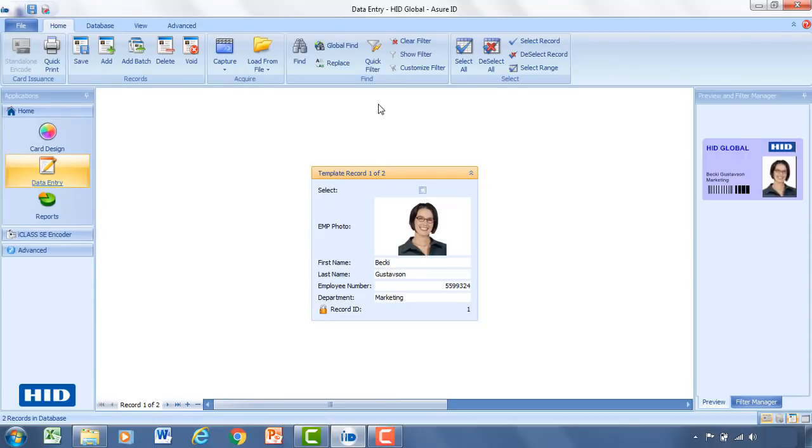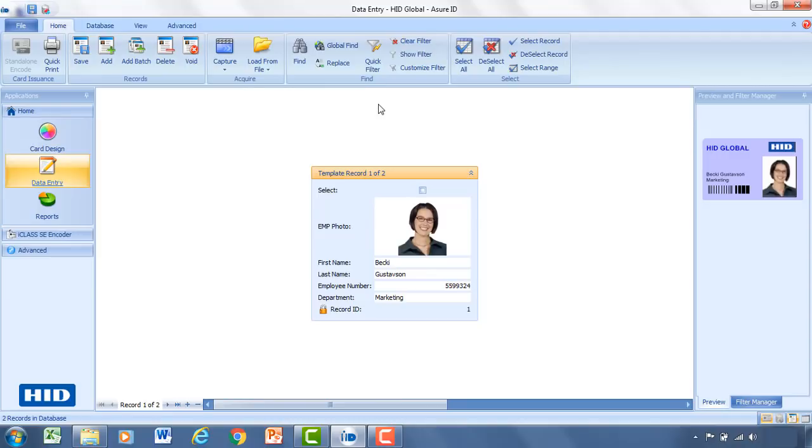So I hope you found this tutorial useful. Again this was a fairly basic card design using a local database that comes with AssureID. We didn't need to link out to a network database. You can do that. You can also import in from Microsoft Excel. If you'd like to get more information on how to do that, I recommend going to the HID Academy, which you can find on HIDglobal.com. Or going to the HID Academy YouTube site at YouTube.com.